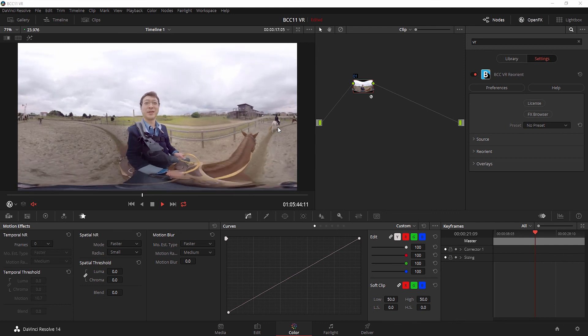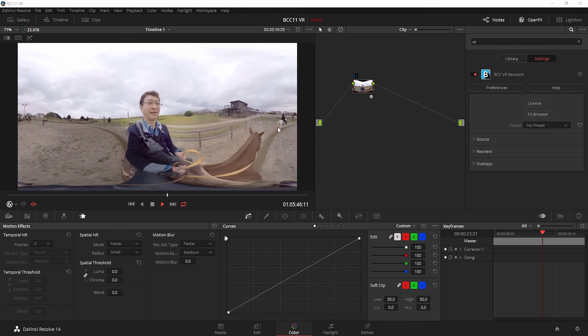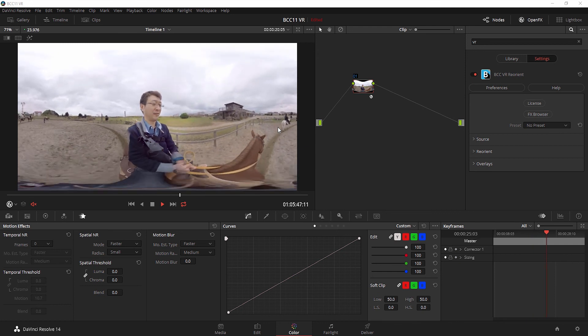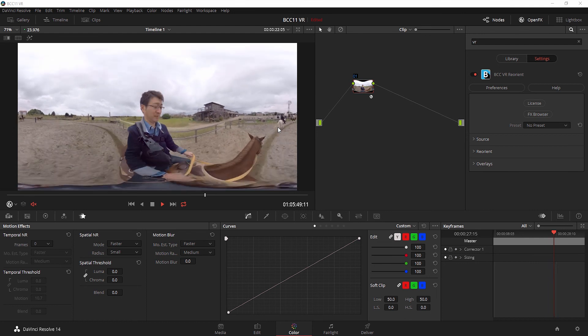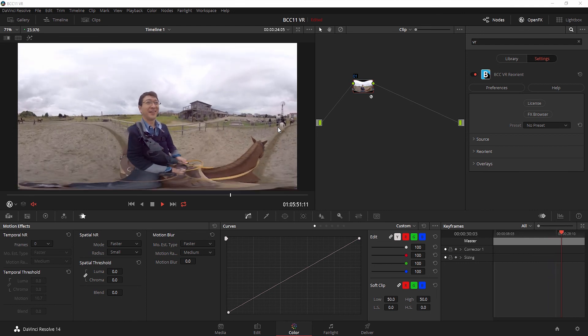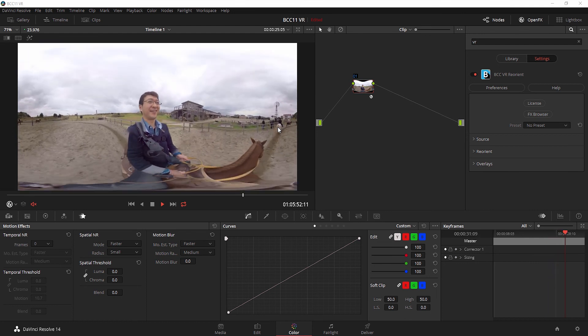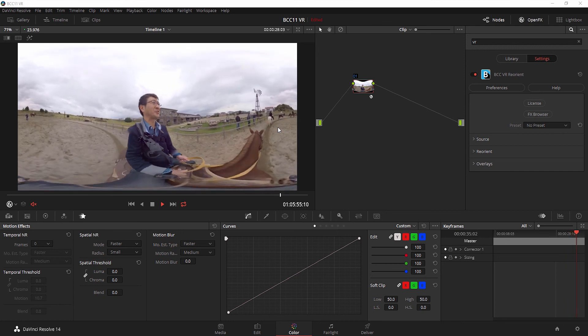I hope this has been a great tutorial and you've picked up a few tips about using BCC11's VR unit inside Blackmagic DaVinci Resolve. I'm Jason Bonak for Boris FX, thank you very much for watching.